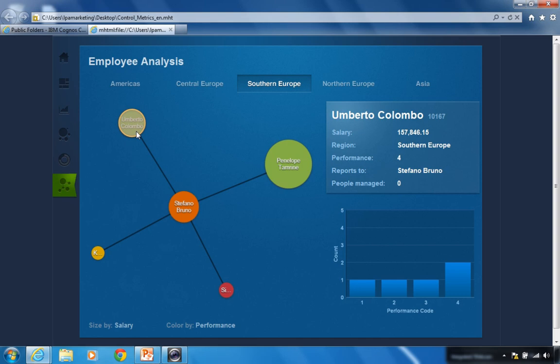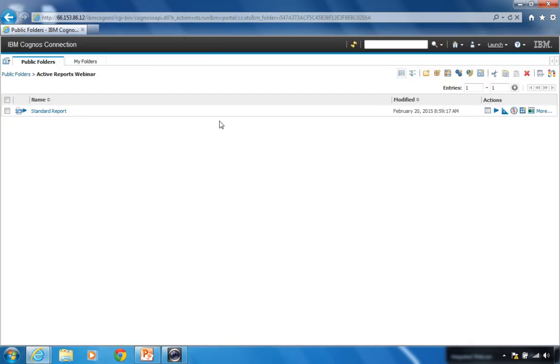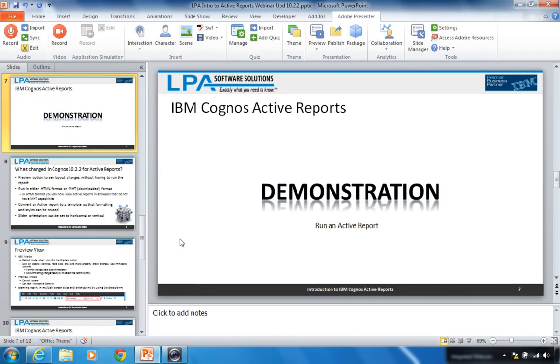Now authoring a report — that is the key: how do I implement these interactions? I'm going to close that demo and show you a couple more slides before the how-to-write-it demo.